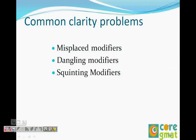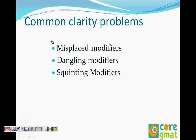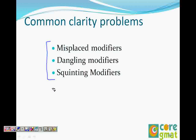There are three types of modifier errors we see on sentence correction questions: misplaced modifiers, dangling modifiers, and squinting modifiers.